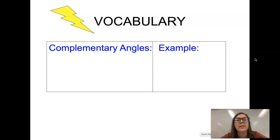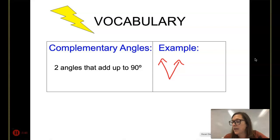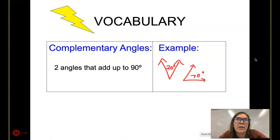Our first angle pair relationship is what we call complementary angles — not the same complement as 'hey you're looking good today,' that's with an I. This complementary is with an E. Complementary angles are two angles that add up to 90 degrees. For example, a 20 degree angle and its complement would be a 70 degree angle, or 10 and 80, or 5 and 85.